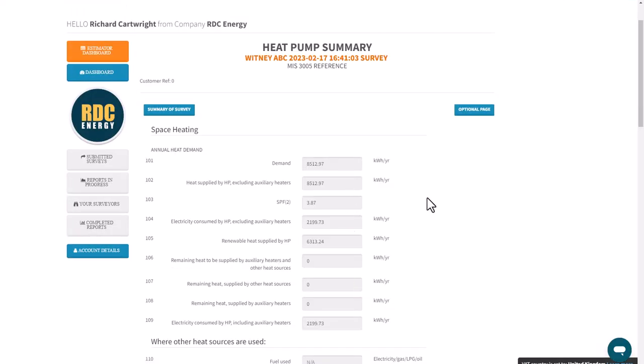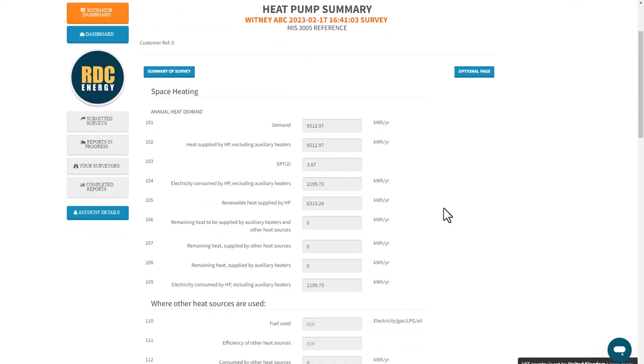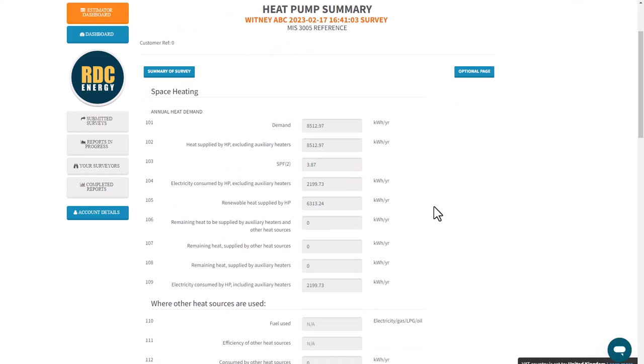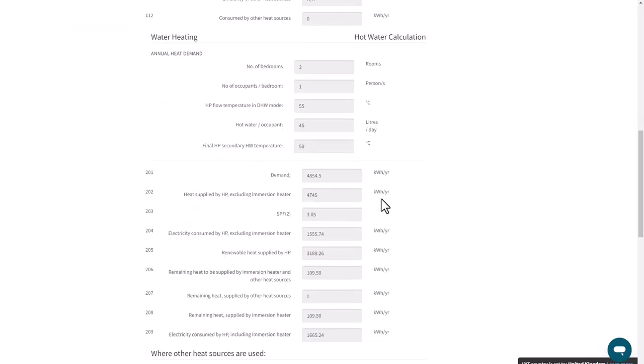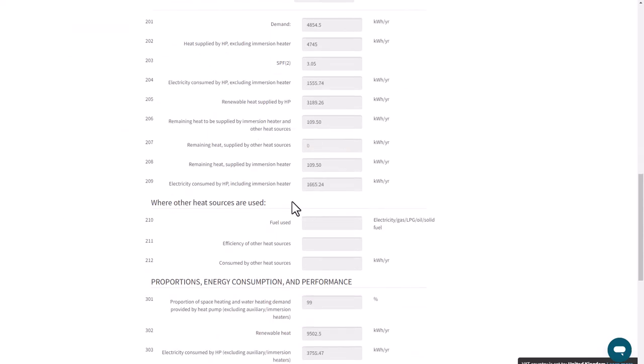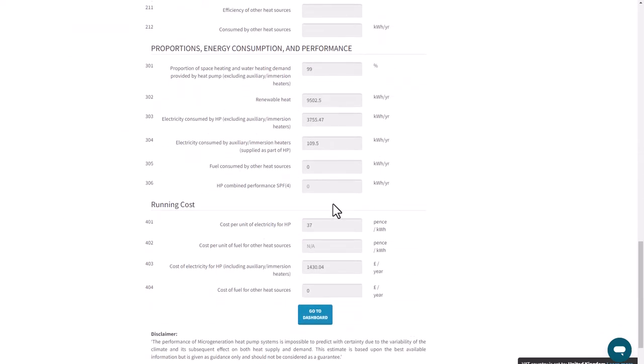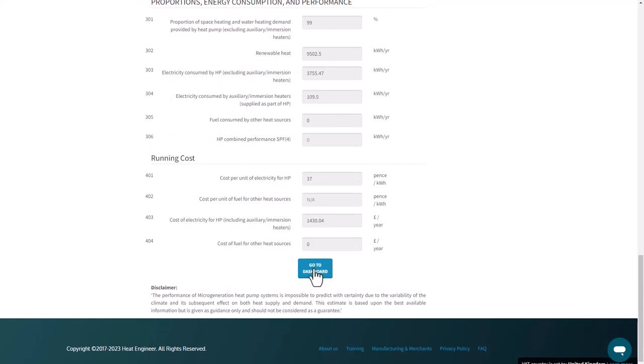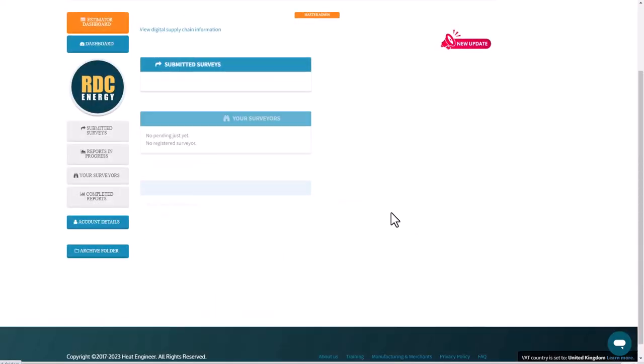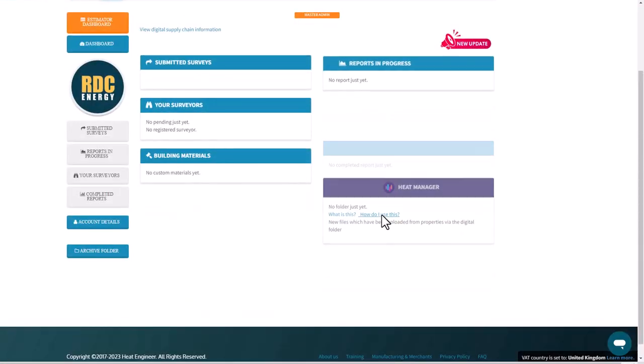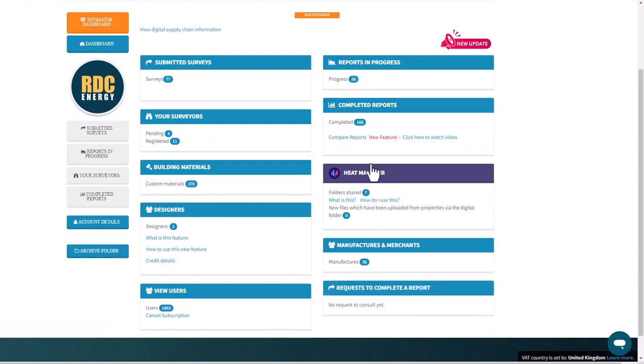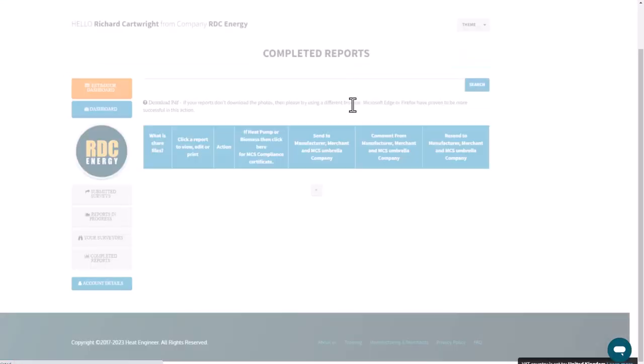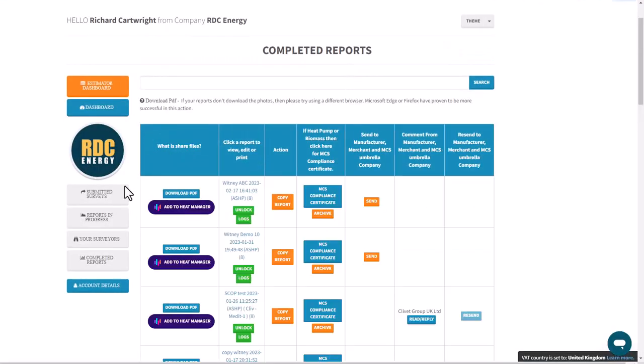If you've got a conventional fossil fuel system, you won't have this page. This is strictly for MCS purposes for heat pumps. Then you can go to dashboard and you've essentially completed the report now. You can download it. Go to completed reports and click download. That's the process to complete a report and download it.